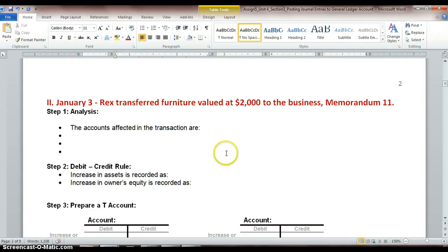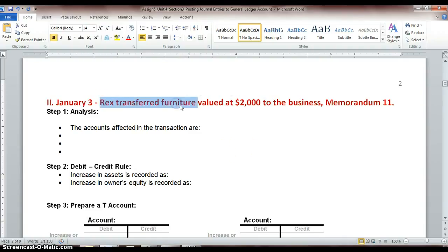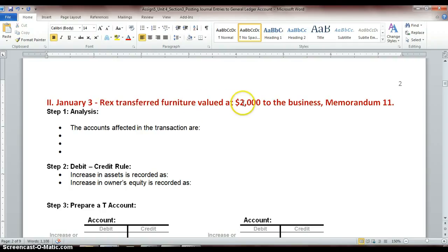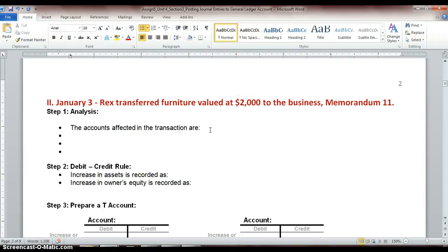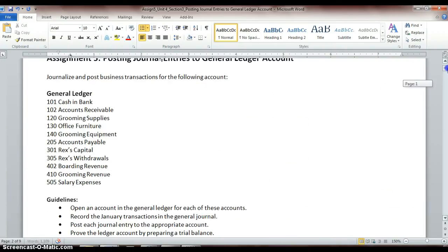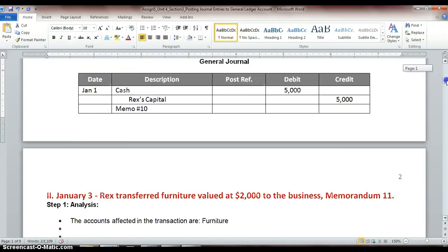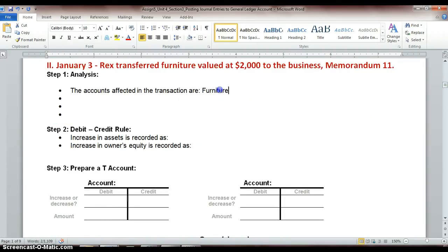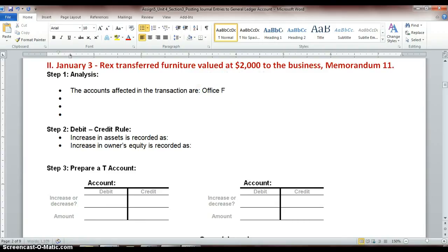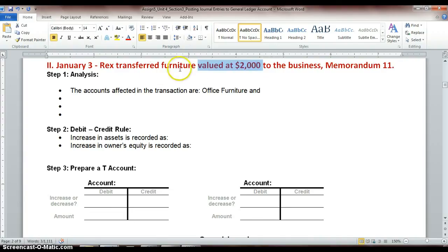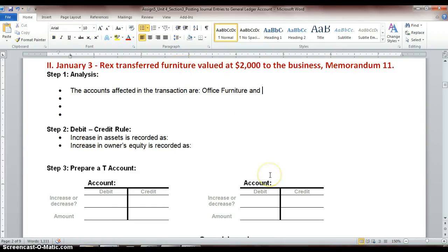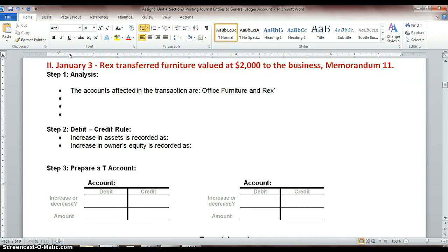Okay, back to transaction two. So we transferred furniture, his own personal furniture, because it doesn't say he took it out of any other account. He just transferred furniture in, and it was valued at $2,000. And this is written on memo 11. So the accounts that are going to be affected are, obviously, our furniture account. And let's see if we have a specific account named for that. Office furniture. So we're going to name this account Office Furniture. And then we also, we've brought in furniture that's valued at $2,000, brought it into our business, so that's going to increase our overall business's value, so our owner's equity would also increase. And our owner's equity is called Rex's Capital, like it was on the first transaction.